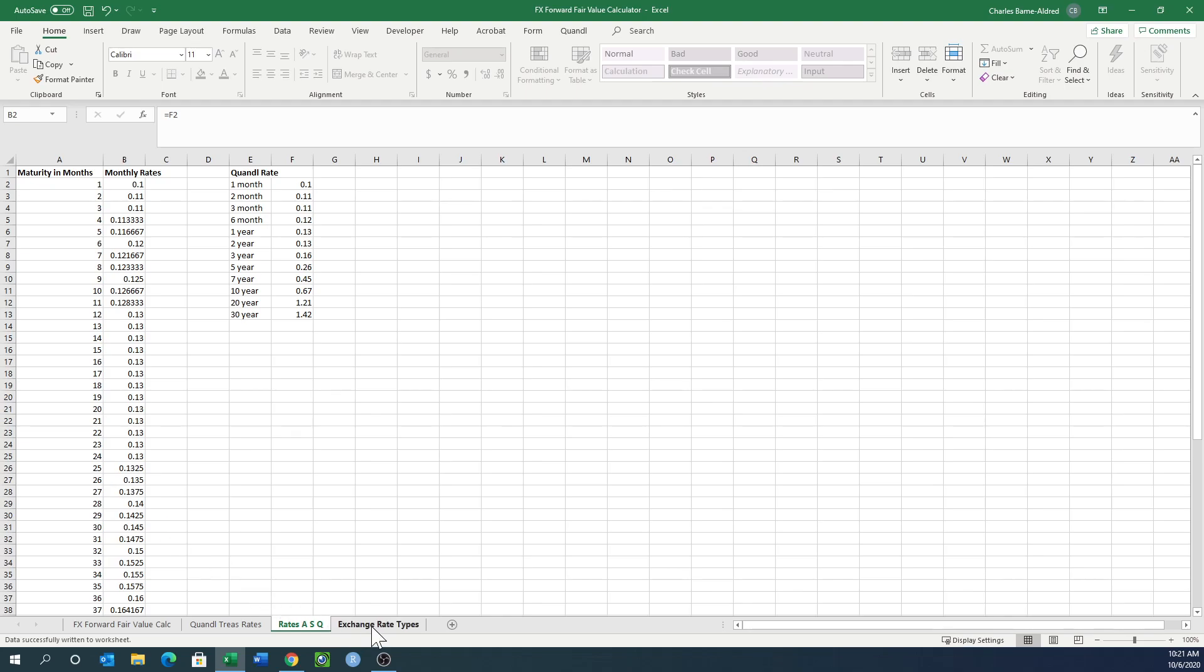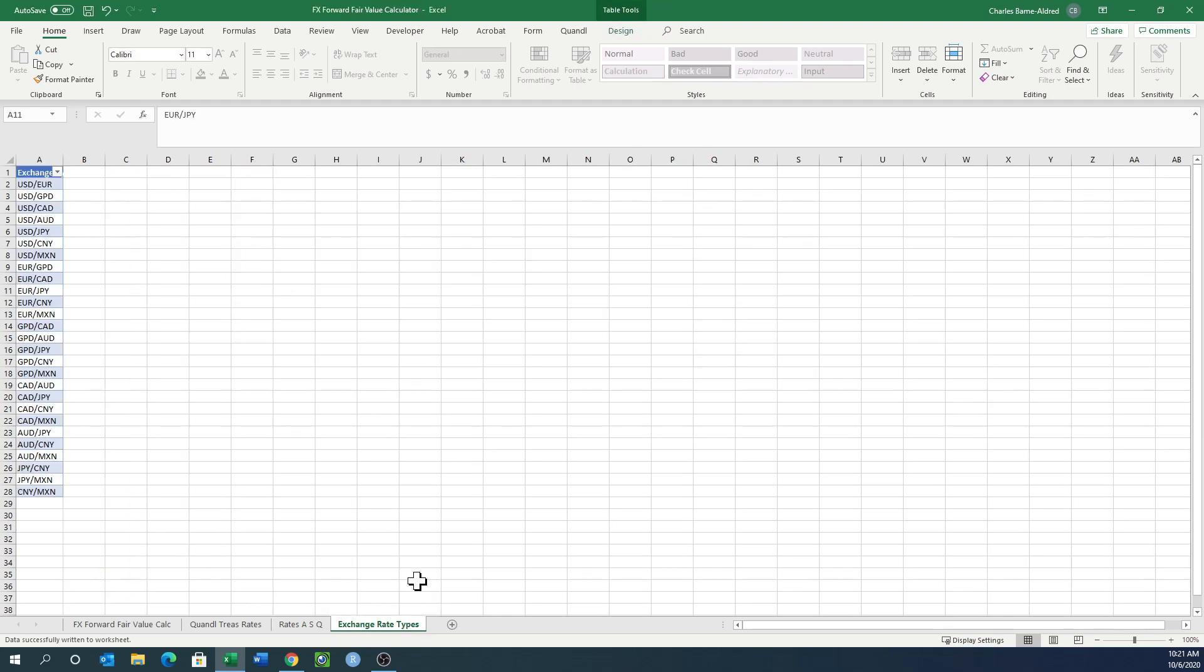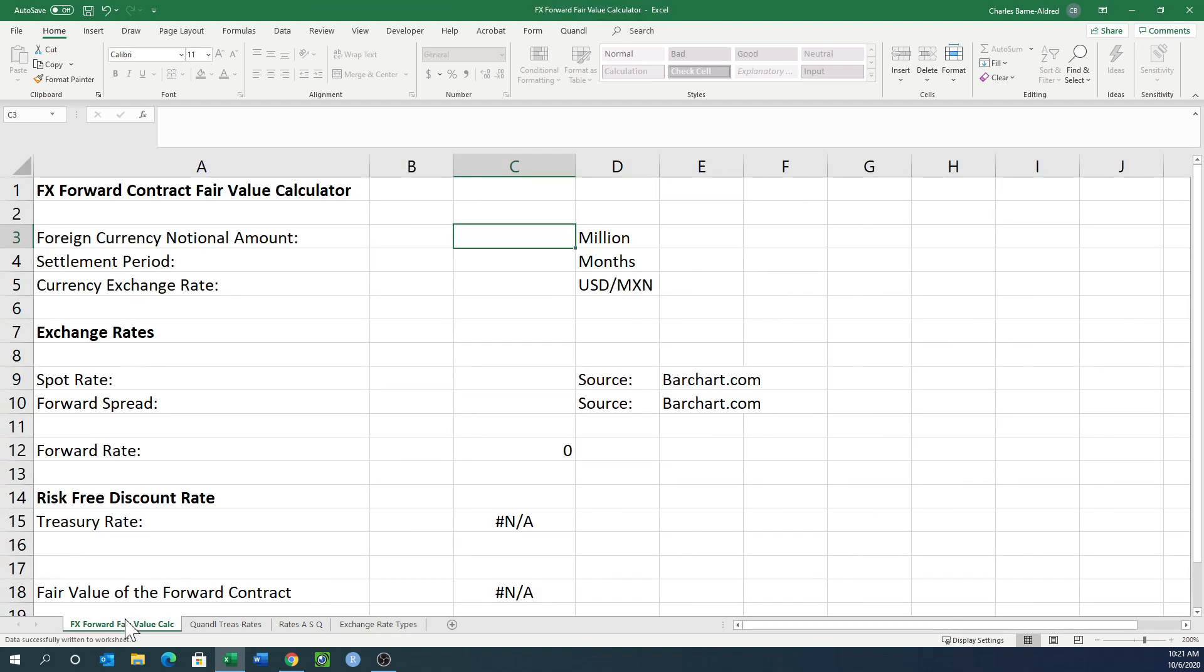This last sheet is just a listing of all the different potential exchange rates. It's used for the drop-down list we'll see later. So let's go back to our FX forward contract fair value calculator.